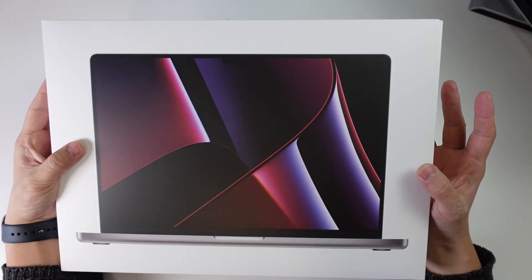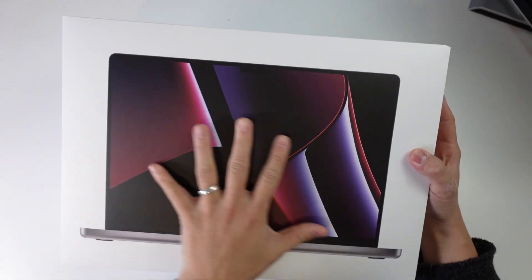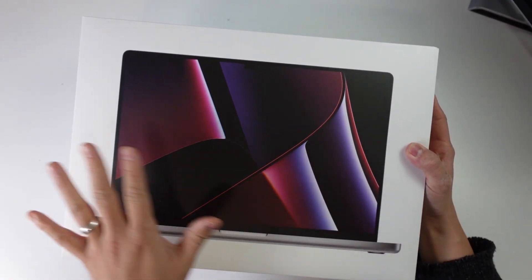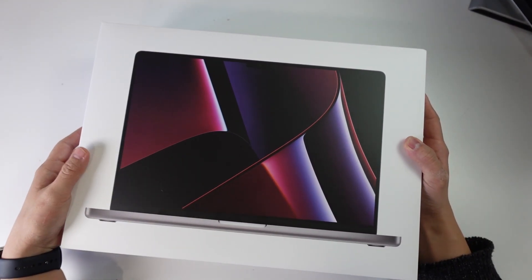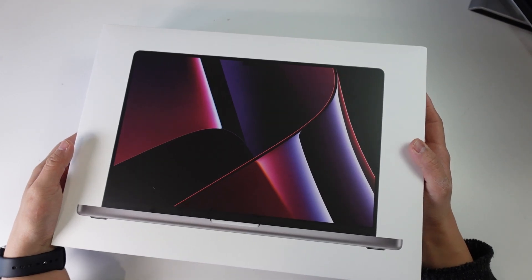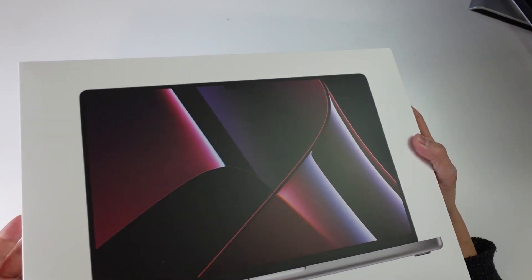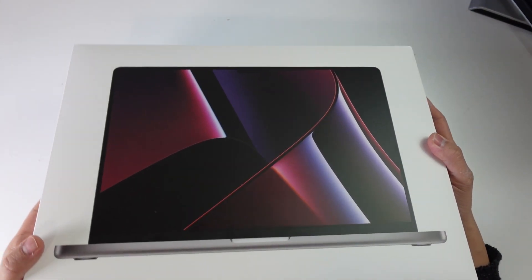Hey everyone, this is Andrew Tai. Welcome to my YouTube channel. Today we're going to be unboxing the MacBook Pro 16-inch Space Gray 2023 with the M2 Max chip.